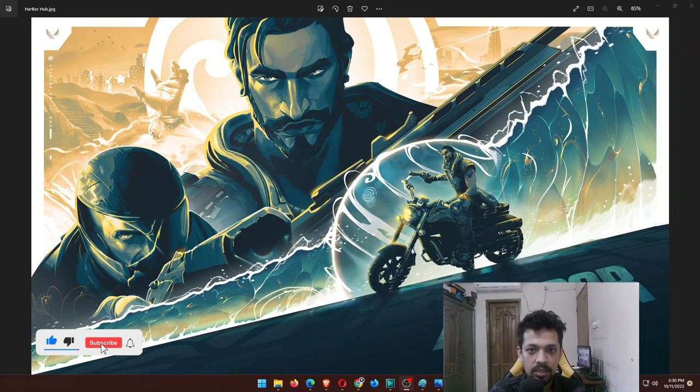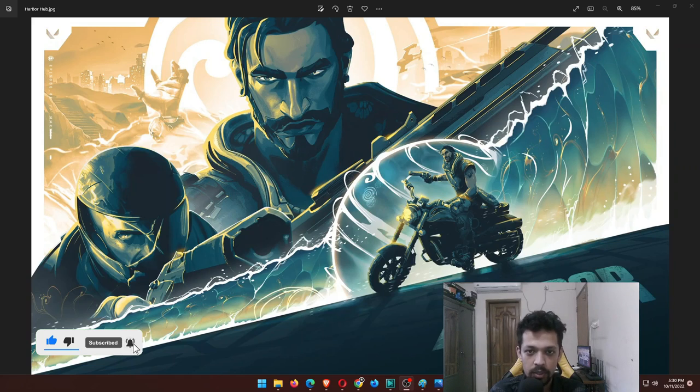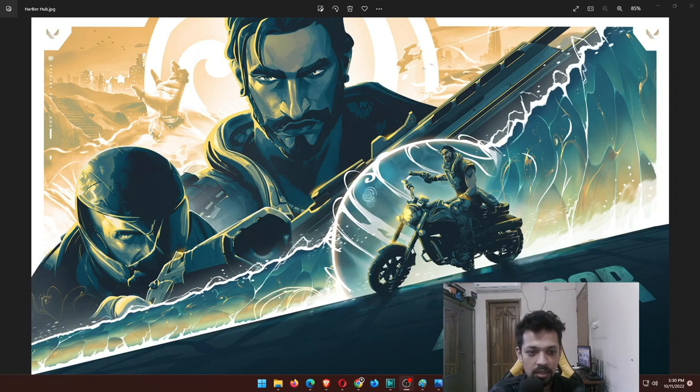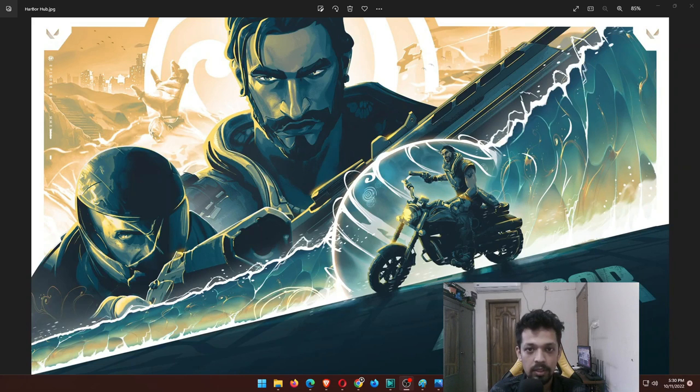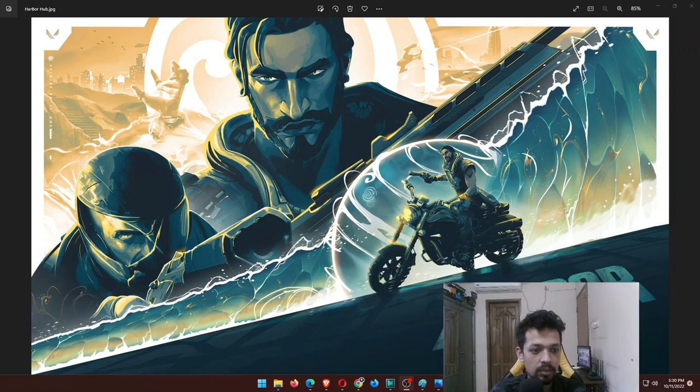As I'm from Bangladesh, India is very close to me and we have some similarities. I have some interesting similarities about Valorant and also League of Legends. We'll talk about this later, but let's talk about Harbor first.